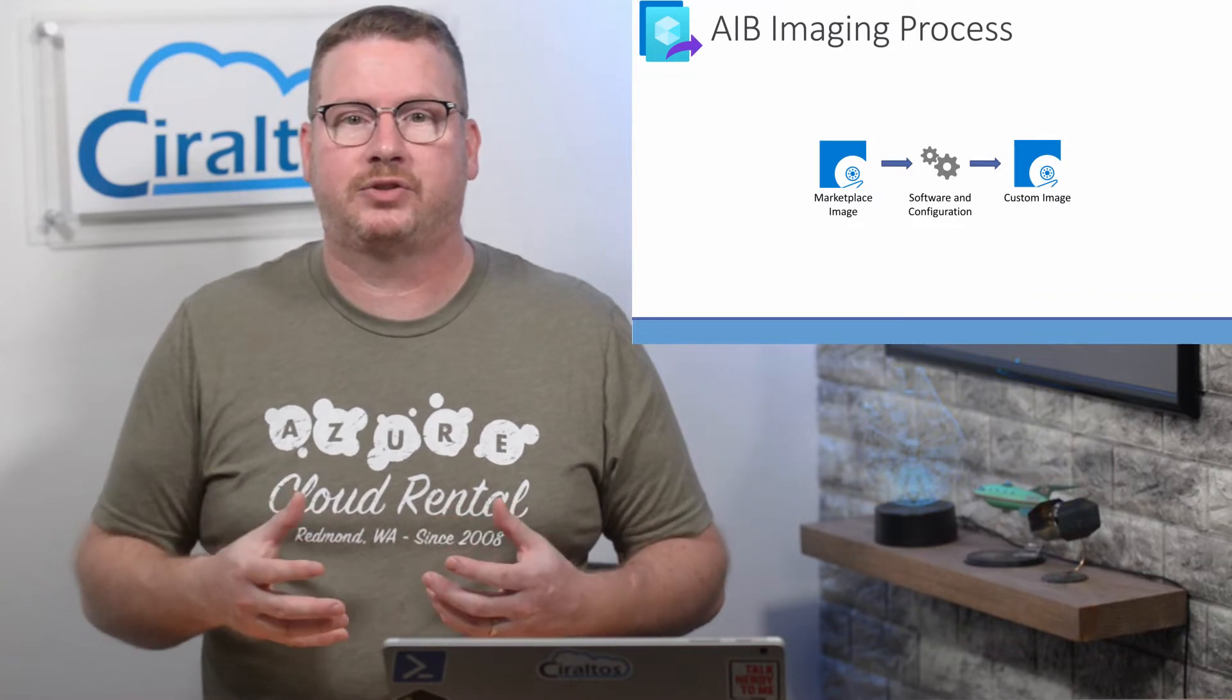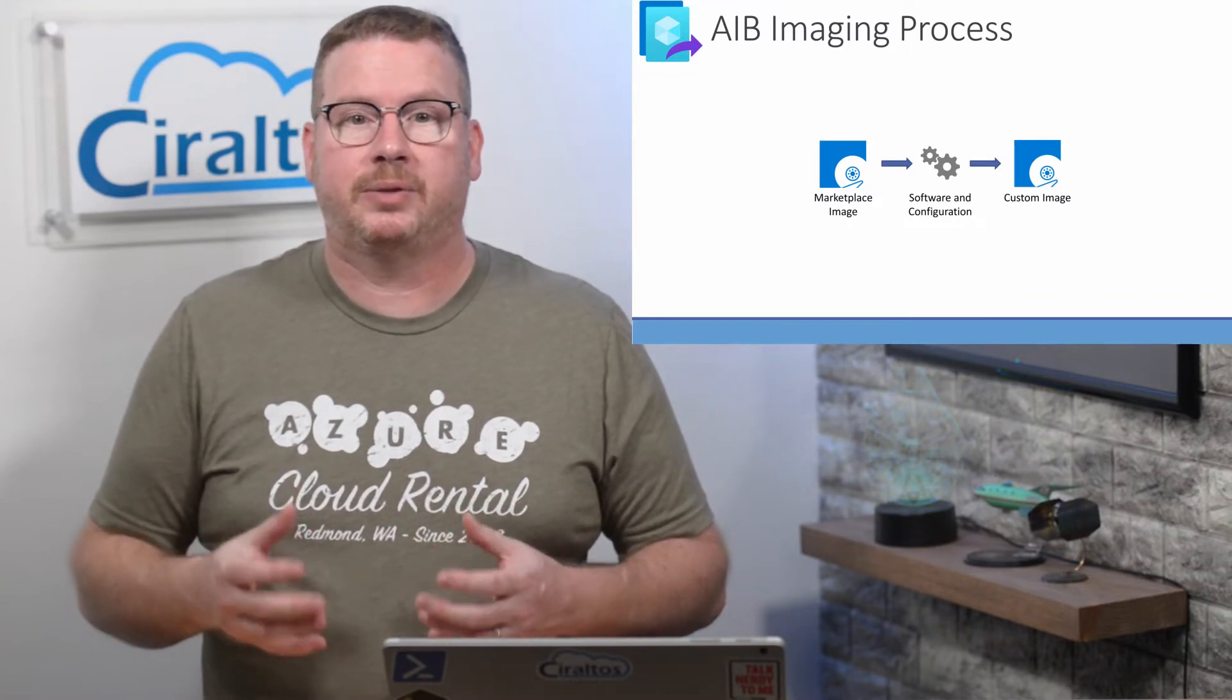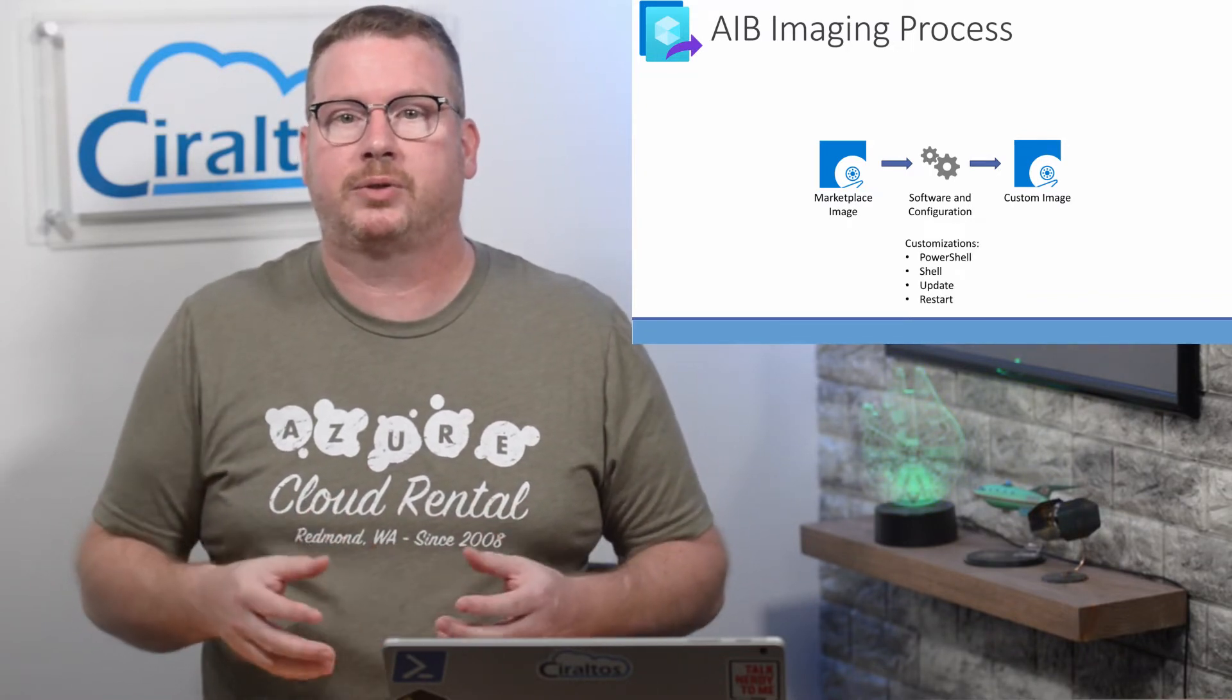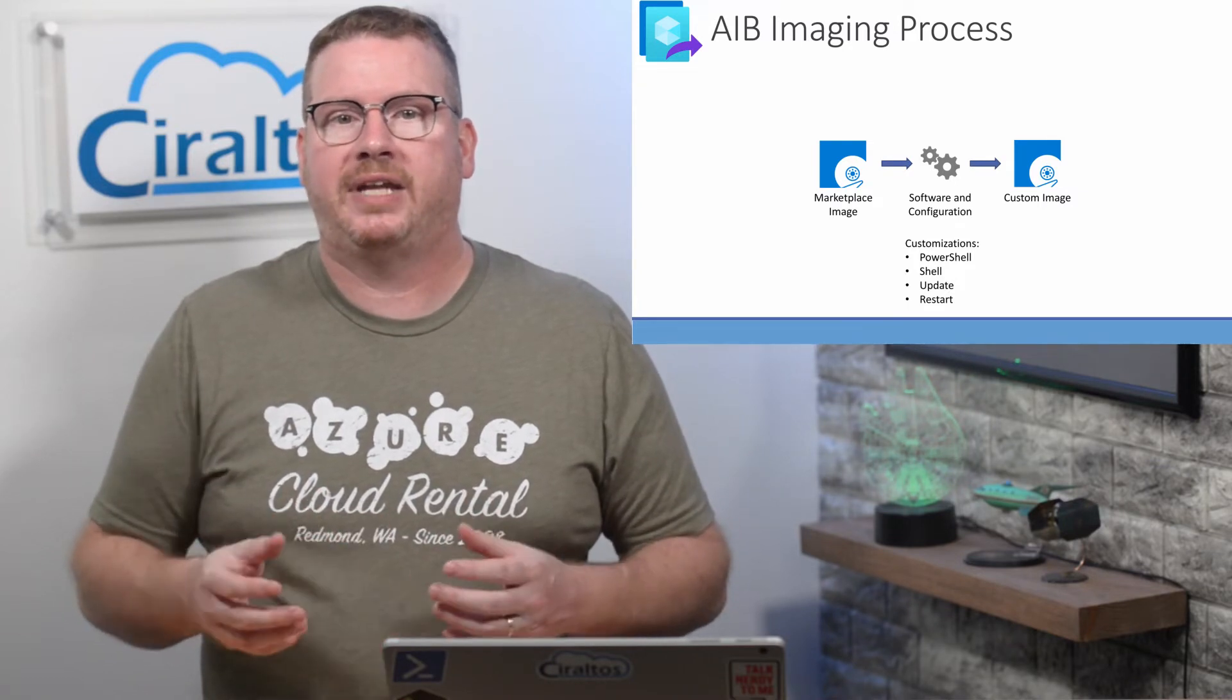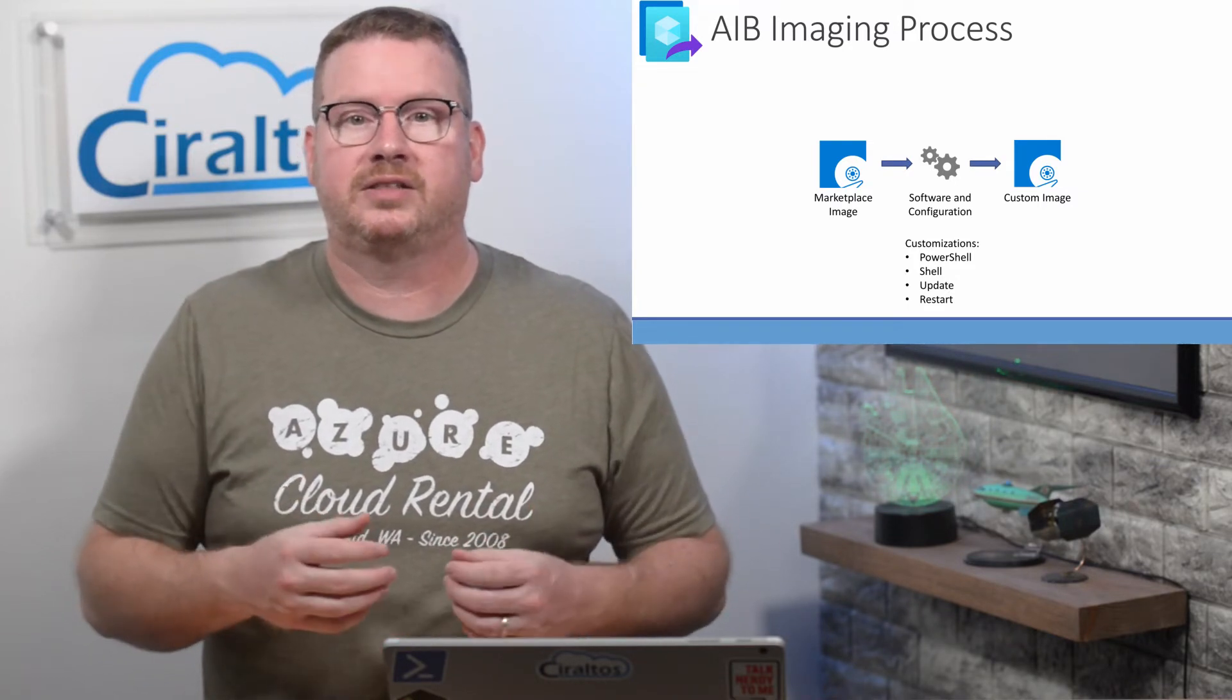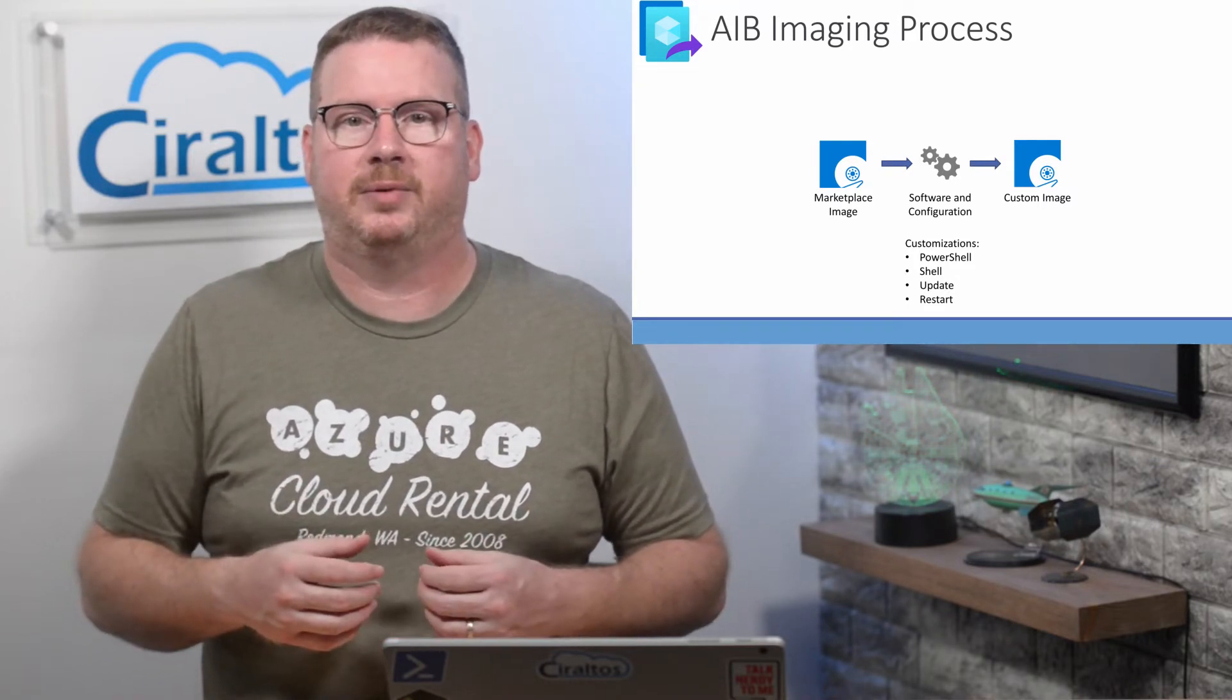The customization process is task driven using PowerShell for Windows or shell scripts for Linux. There's also a restart, update, and other customizations available.